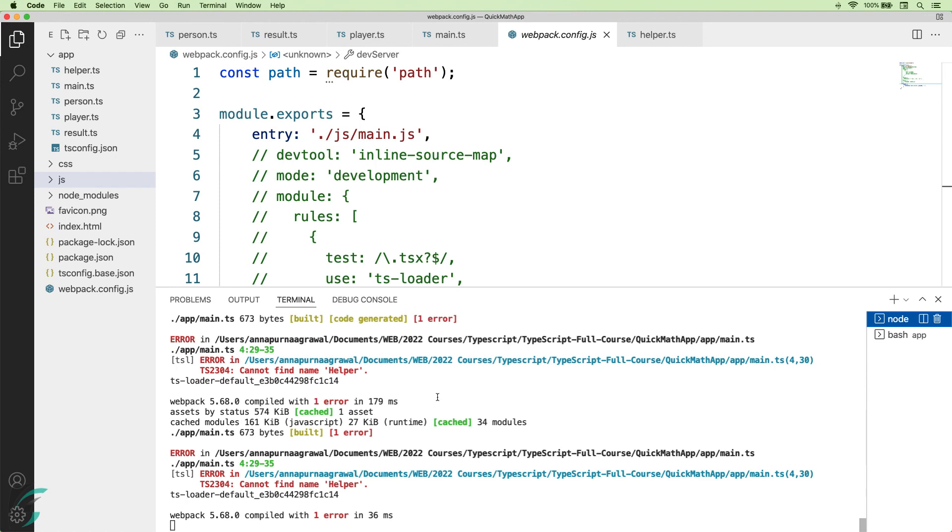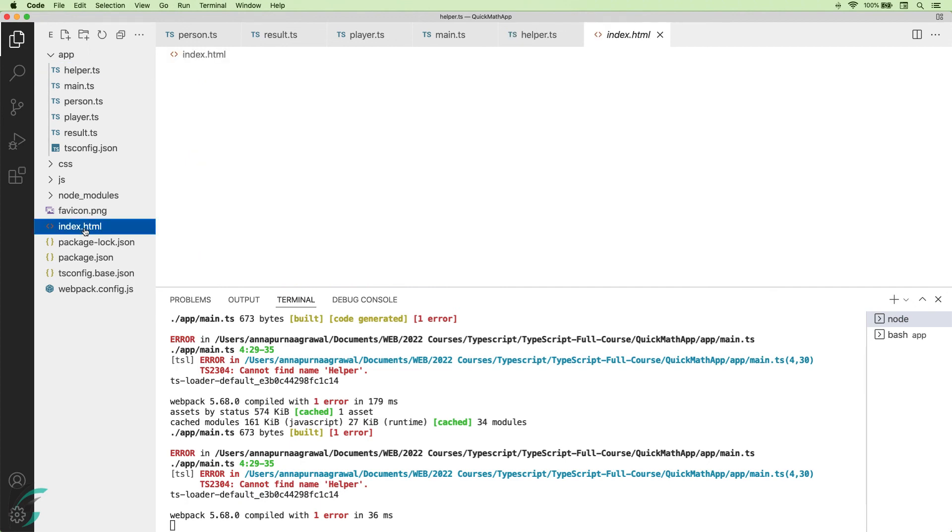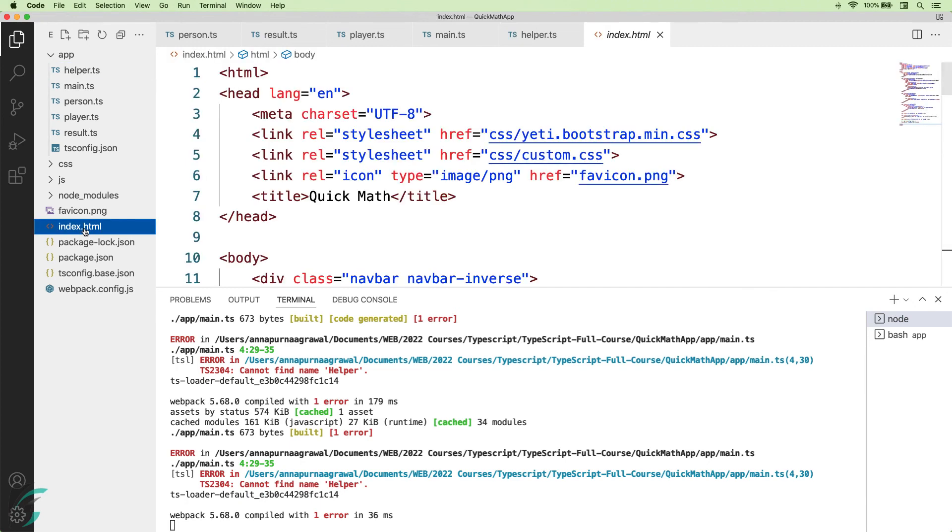So, here in my terminal where my server is running, I have got an error. It says, cannot find name helper. The issue here is that this helper class is defined in its own TypeScript file and compiled to its own JavaScript file. But the helper JavaScript file is not referenced anywhere in my HTML.